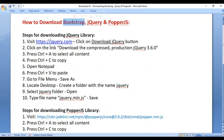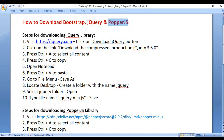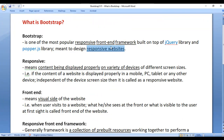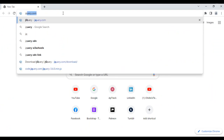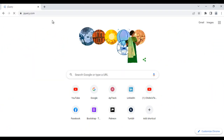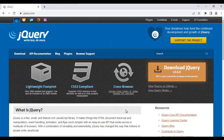Since Bootstrap is built on top of the jQuery library, we have to download the jQuery library. Let's understand how to do that. I go to the browser and navigate to jquery.com — we are now in the jQuery.com website.